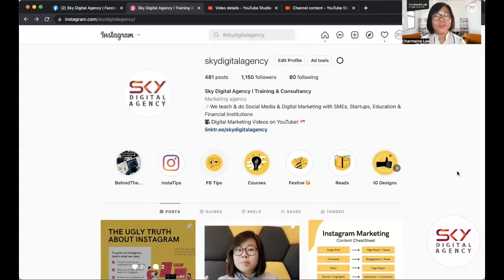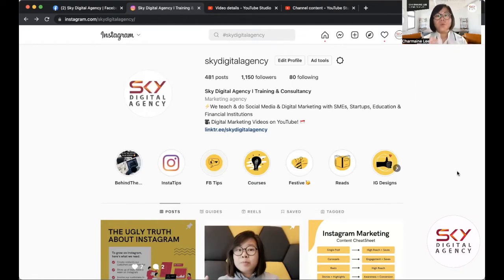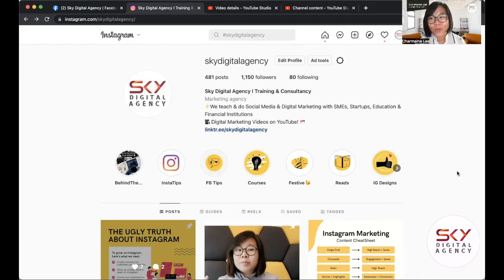You need approval from the account holder before you are allowed to follow them and see their content. So today's Instagram hashtag strategy is about professional accounts and business accounts. One key thing that is different on Instagram compared to Facebook is that you are allowed to follow hashtags — you can follow hashtags on Instagram.